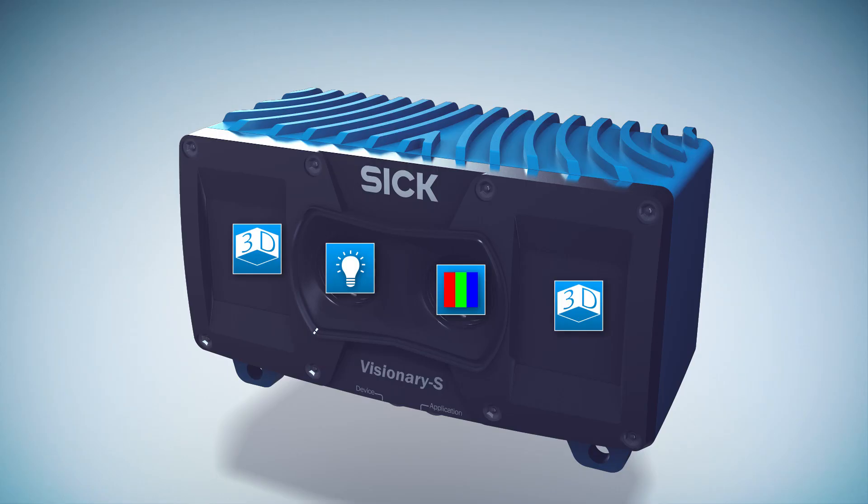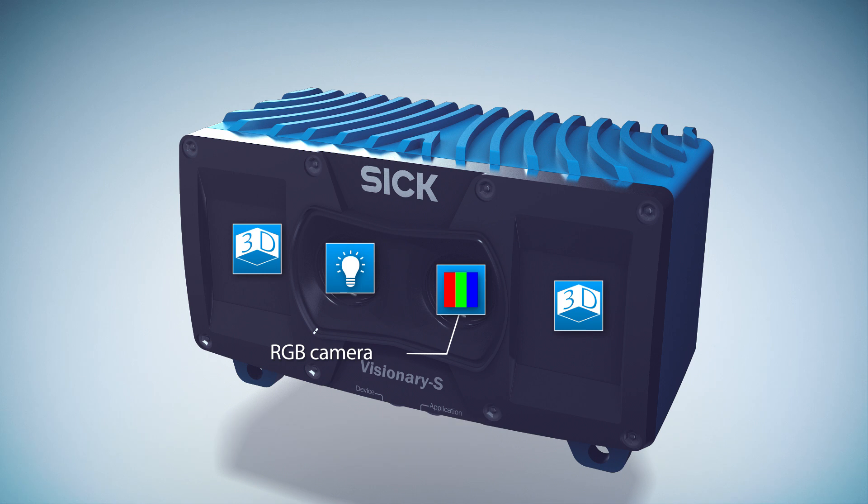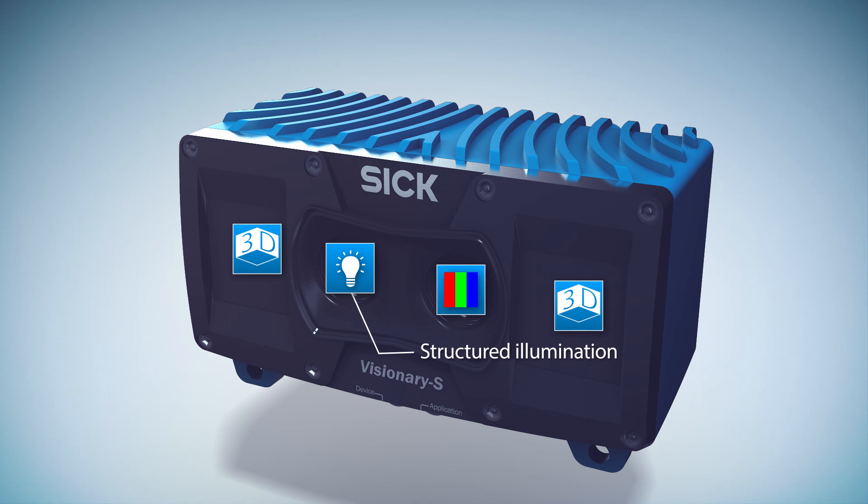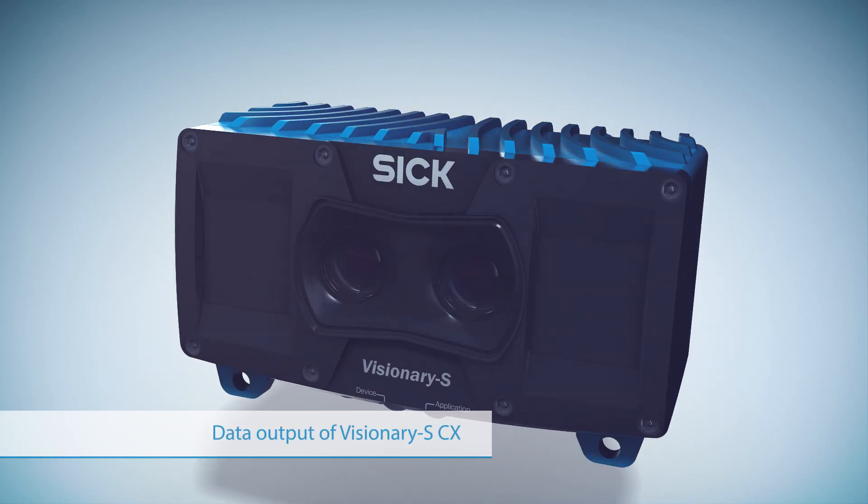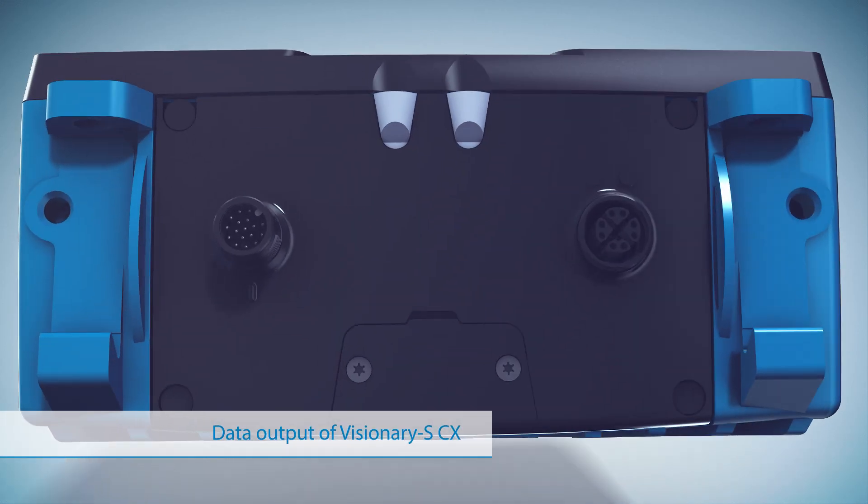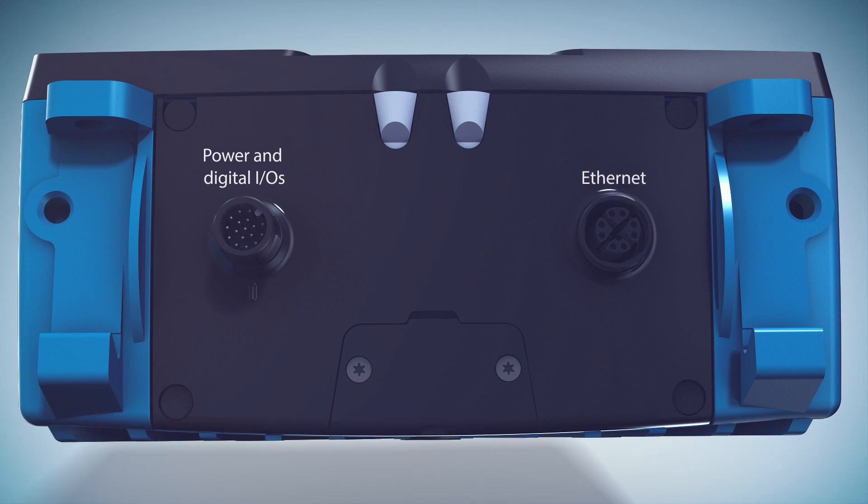At its center, the Visionary S CX has an RGB color camera. Right next to it is the structured light source. The structured illumination is detected and measured by the two camera eyes at the ends of the camera to generate the 3D color and distance data. The data and power connections, as well as status LEDs, are located on the bottom of the sensor.